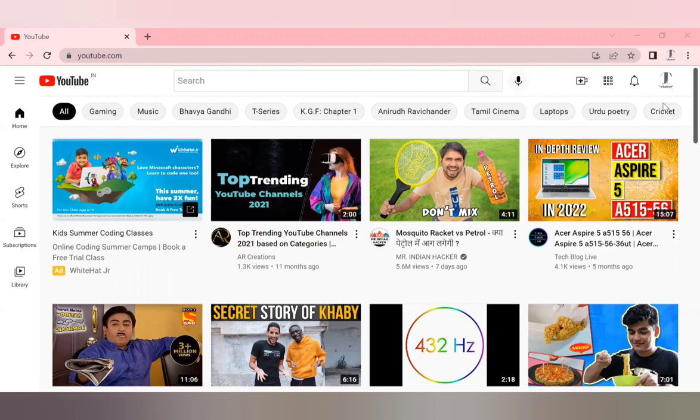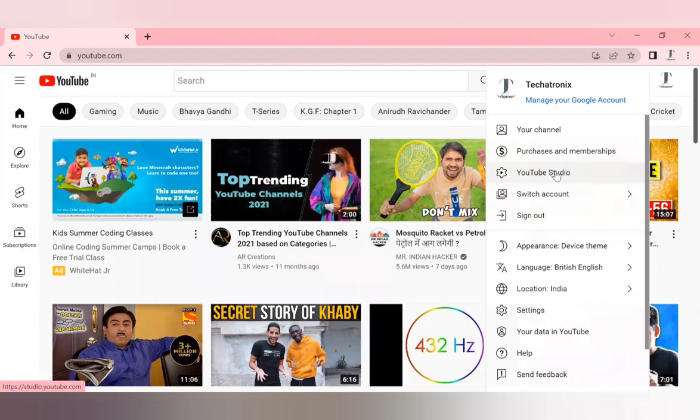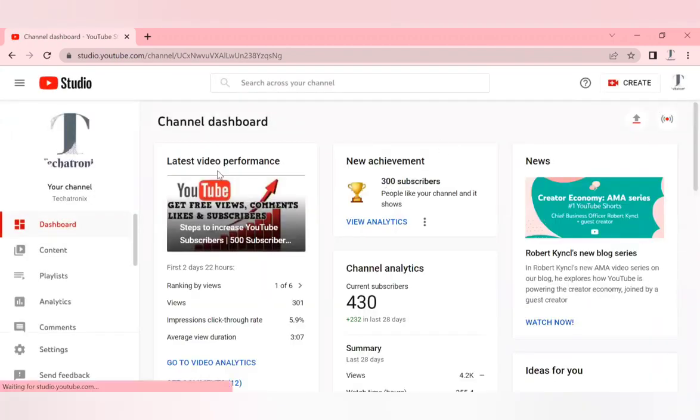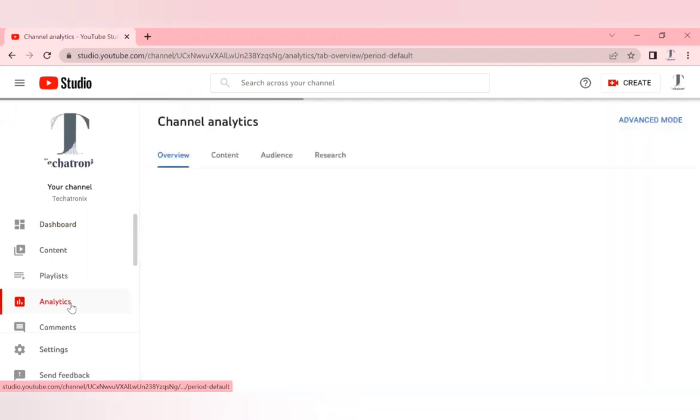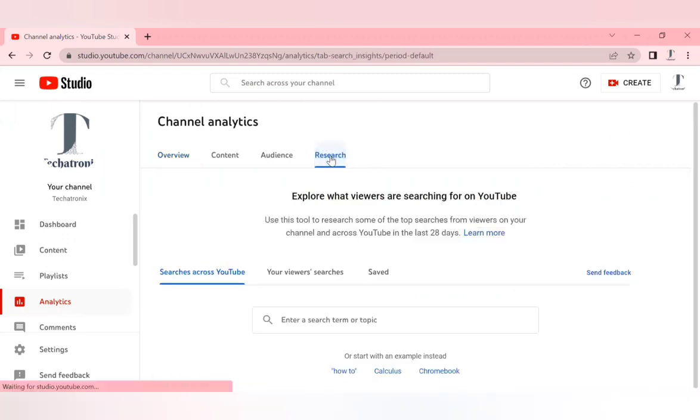Go to YouTube, click on the YouTube icon, then go to YouTube Studio. Once you're in YouTube Studio, go to Analytics. In the Analytics tab, you have an option called Research, so click on Research.